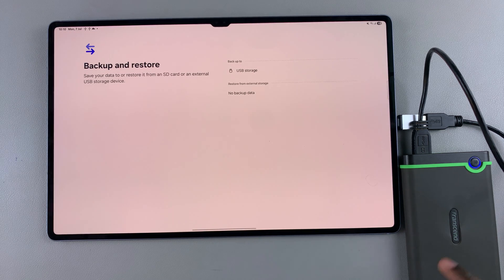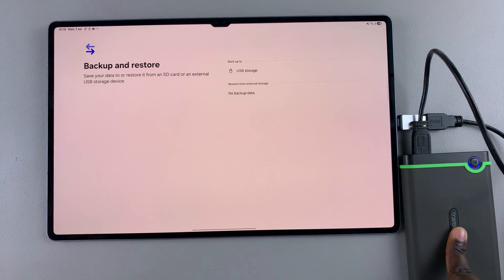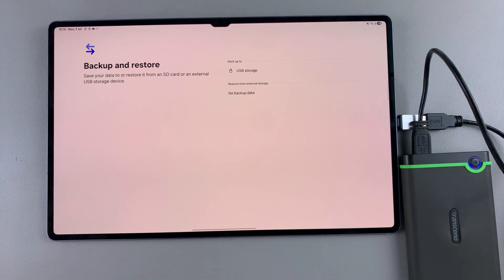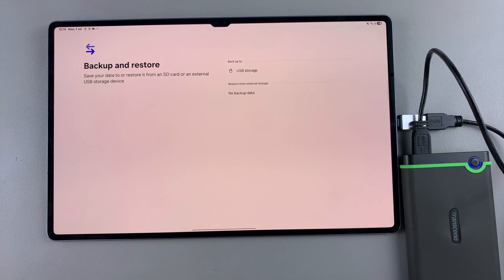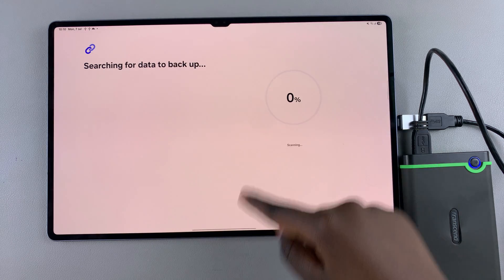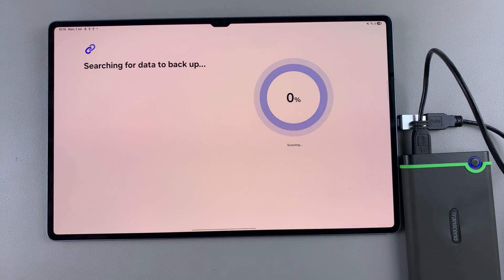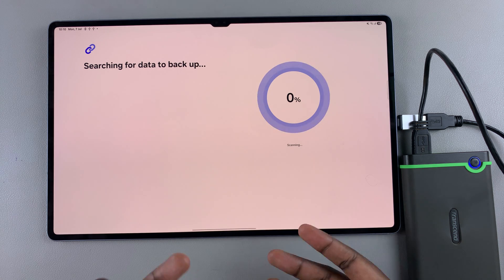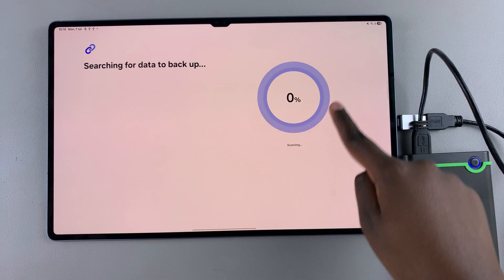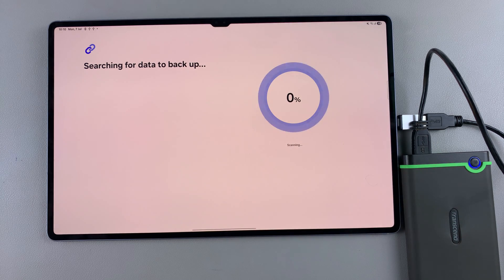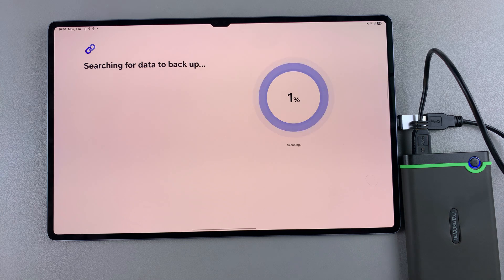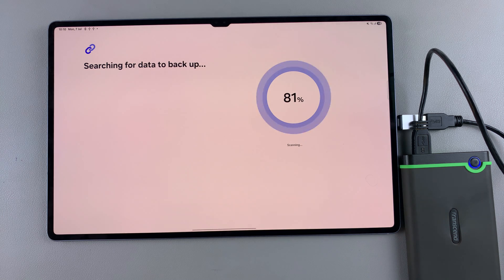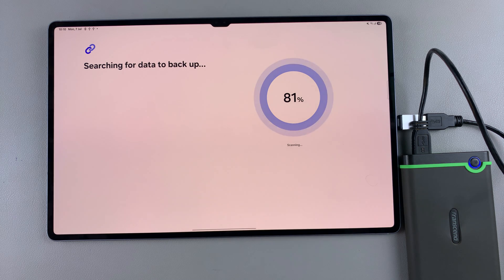From here it will start detecting your external storage device, whether it's an SD card, hard disk, or flash drive. Once detected, go to the 'Backup to' section and select your USB storage. Then wait for your tablet to back up the data currently on it. You can track the percentage as it goes around the circle as it searches for data to back up.